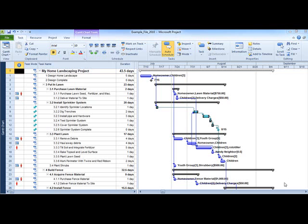A major difference in the user interface for Project 2010 is the ribbon as the primary navigational method. The ribbon was implemented in Microsoft Office 2007.